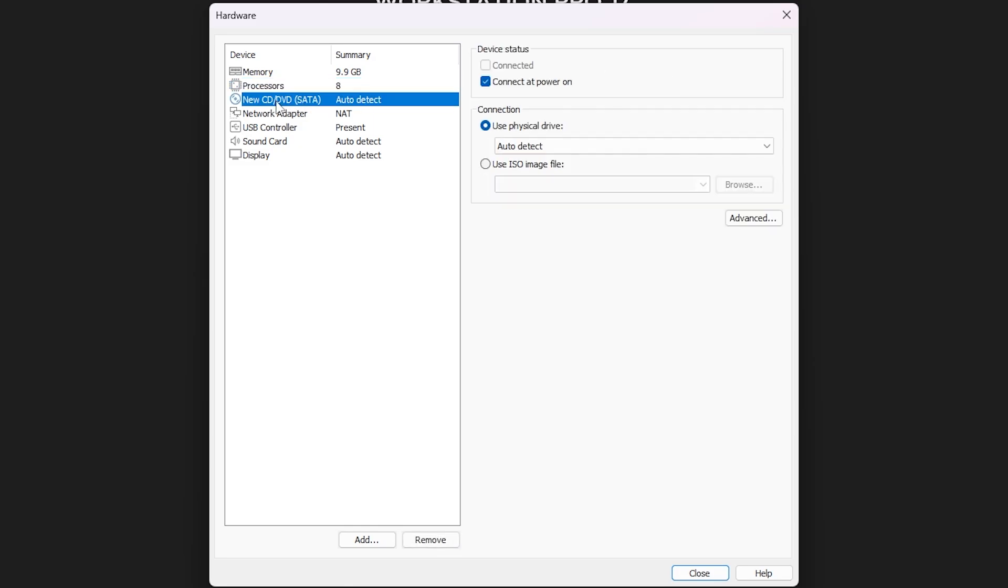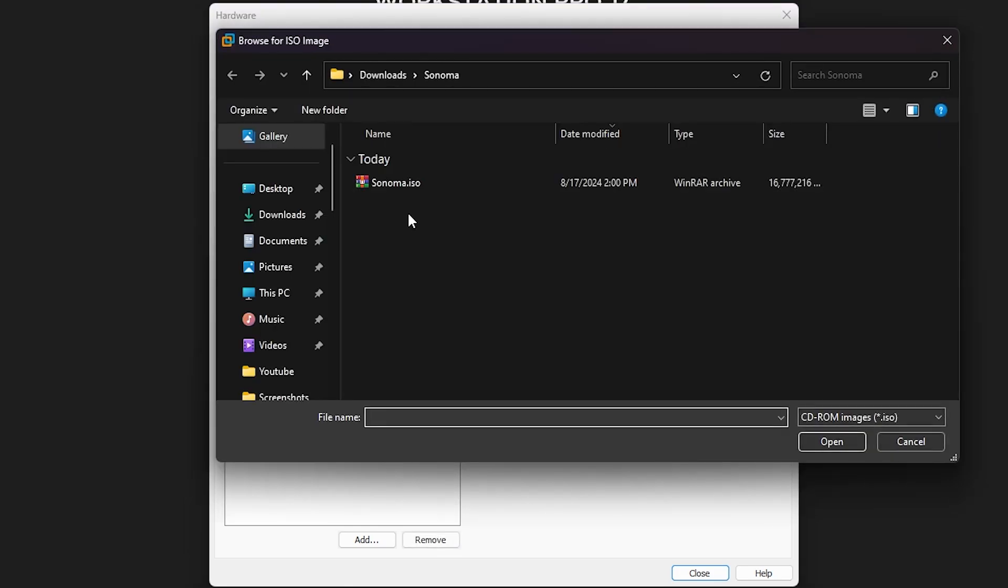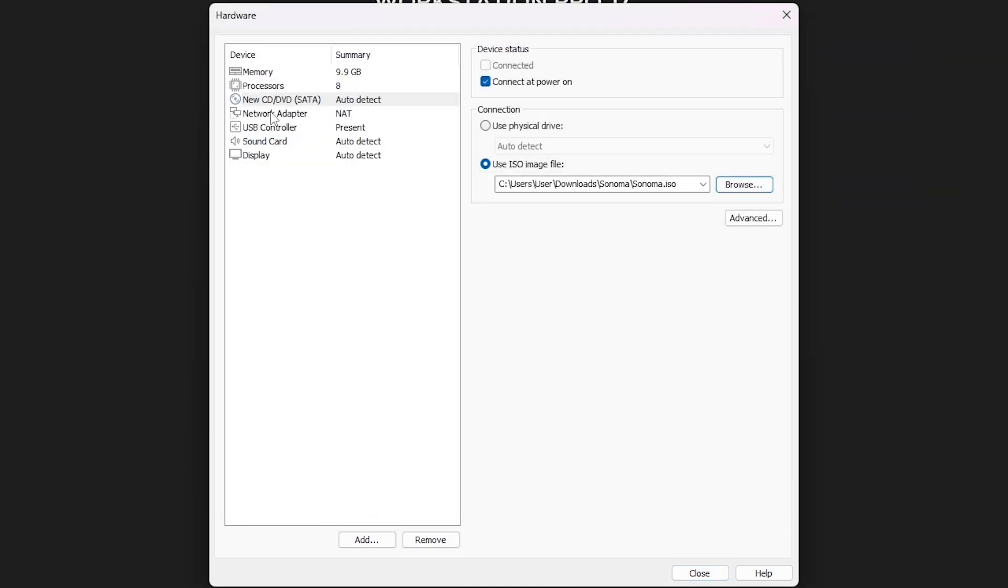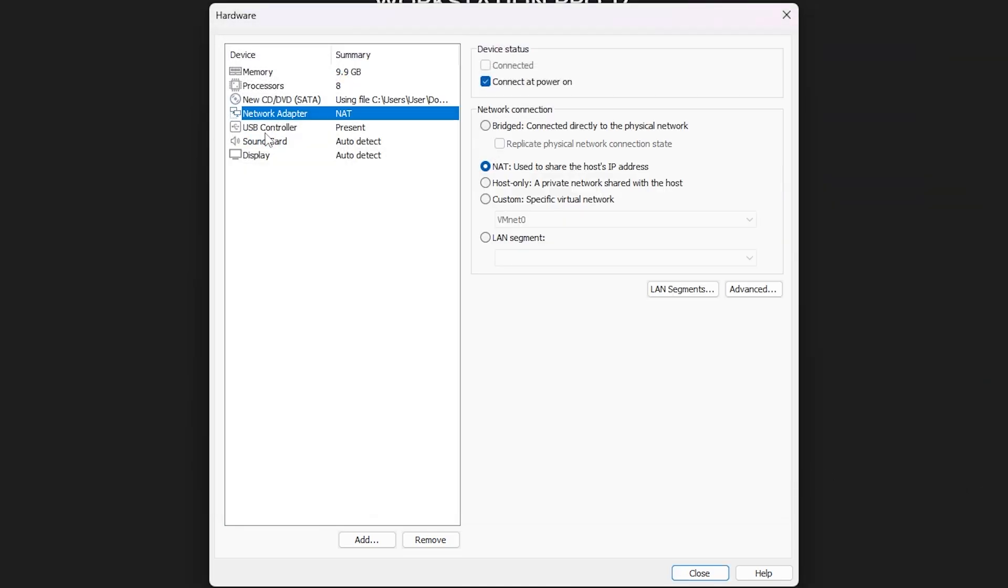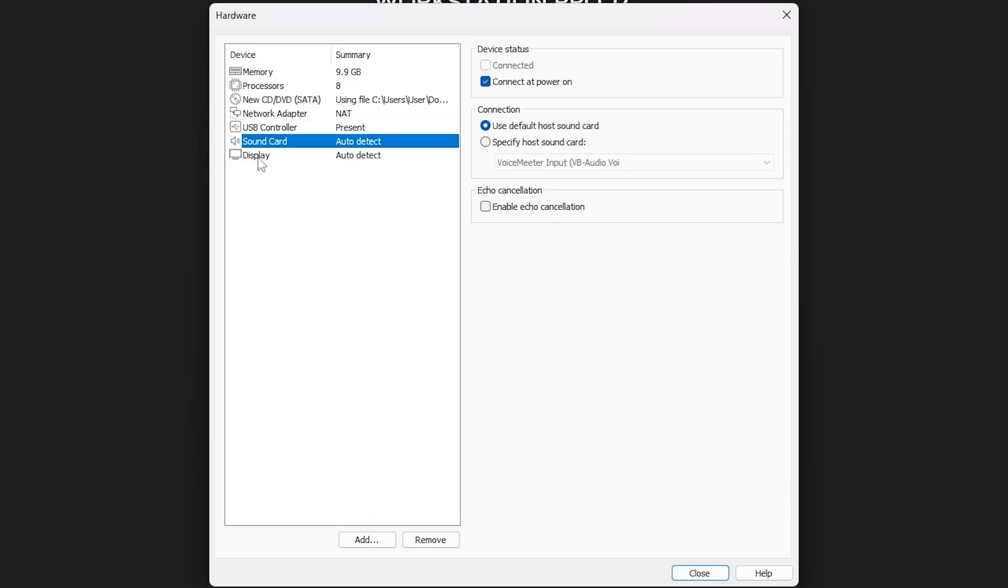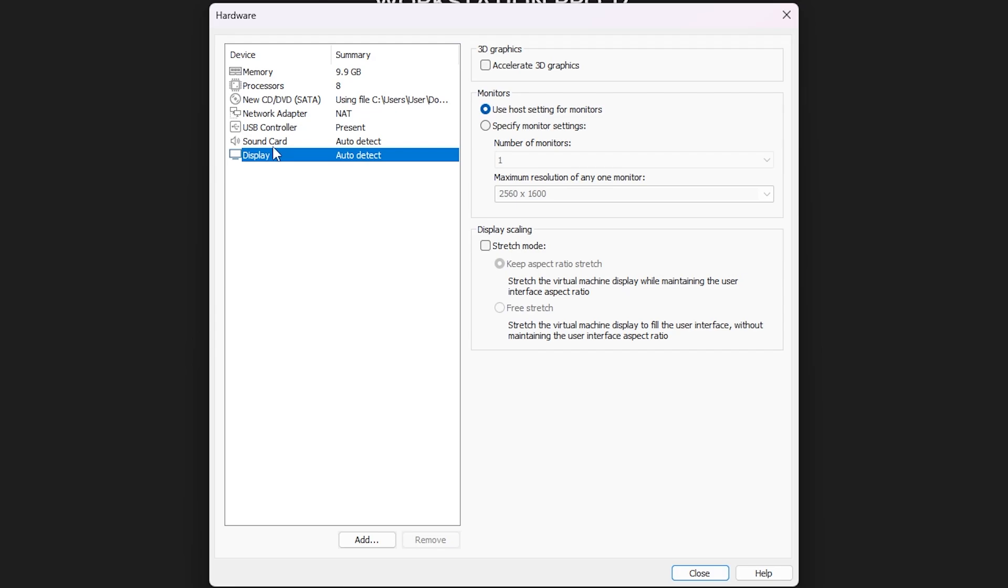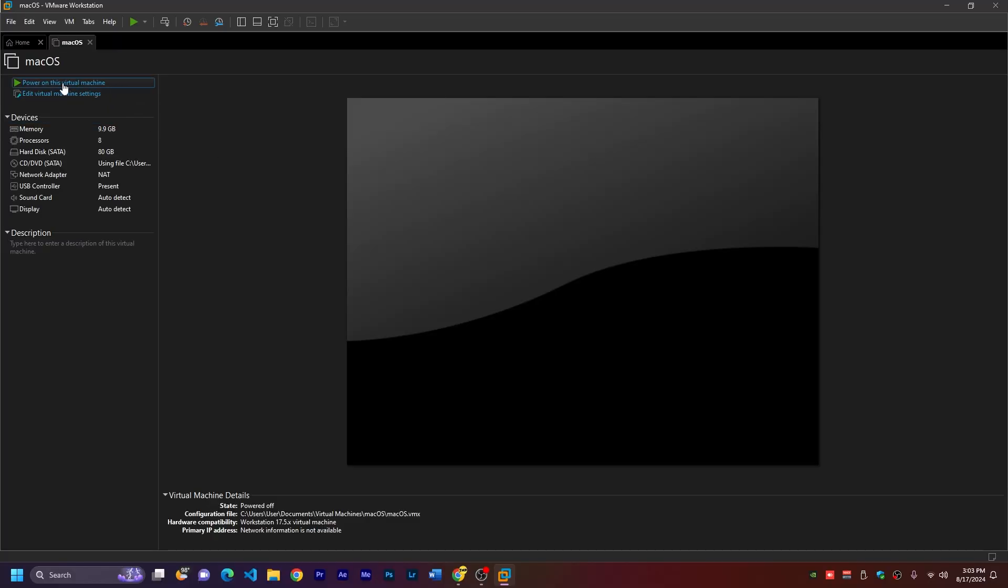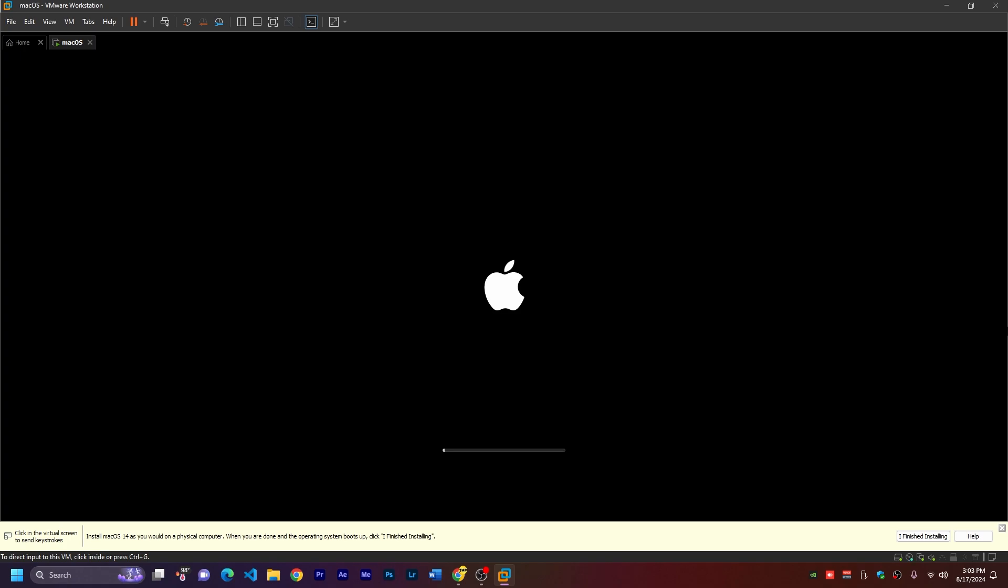Then here on the CD or DVD, make sure to choose use ISO image, click on browse and choose the Sonoma ISO that we downloaded. Open. Then the other settings here, USB, sound, display are okay, so we can just close this. Then click finish. Now just power on this virtual machine.